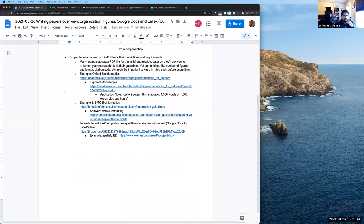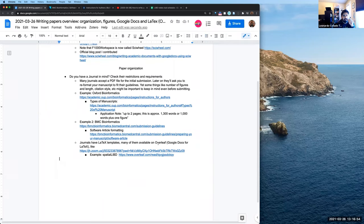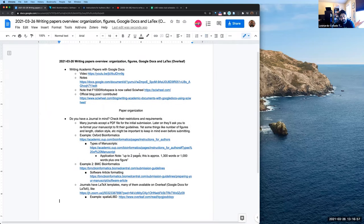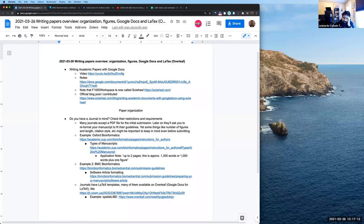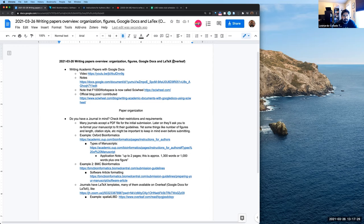A lot of the formatting can be painful, but some journals have LaTeX templates. I personally avoid writing papers in Microsoft Word because they're not that easy to share. I either write papers in Google Docs — where multiple people can edit — or in LaTeX hosted on Overleaf, which is kind of the equivalent of Google Docs in that multiple people can access the same file on the web.